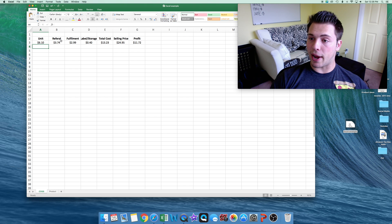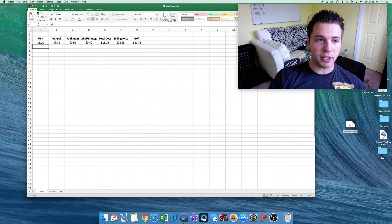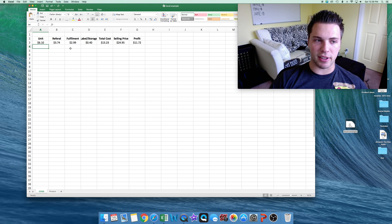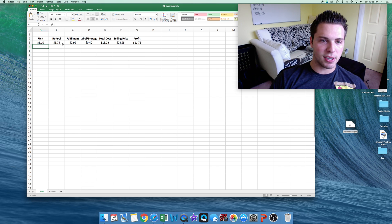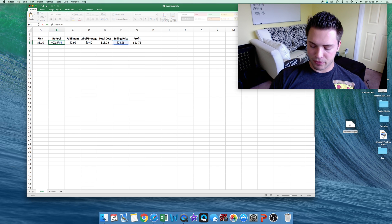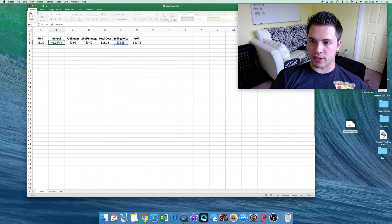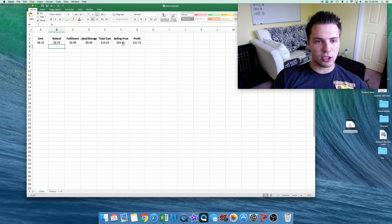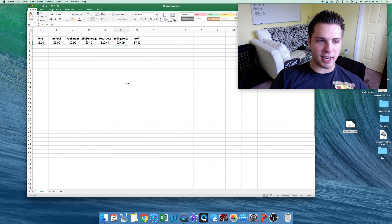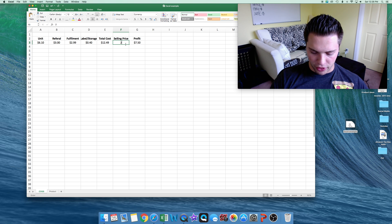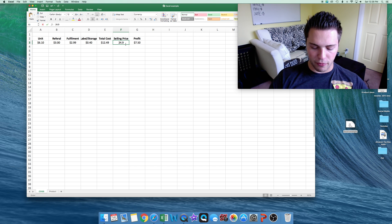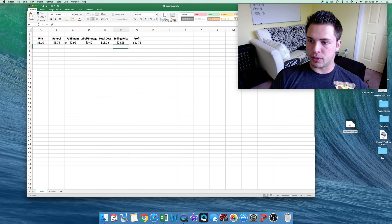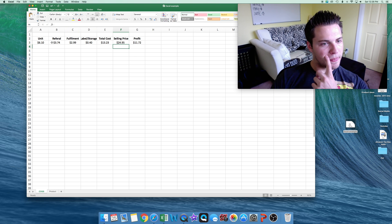Then we have the referral fee, which is an Amazon fee, which is 15% of the sale price. So to calculate this, we do 15% in Excel, this calculation, of the sale price. So if I change the price, let's say I do $19.99, you'll see that will change. But we are selling this one for $24.95, so it comes out to $3.74 as a cost.